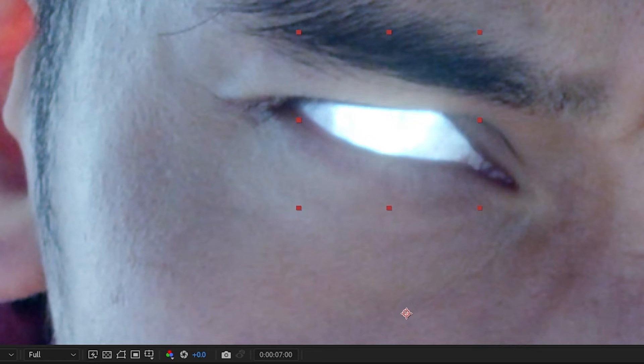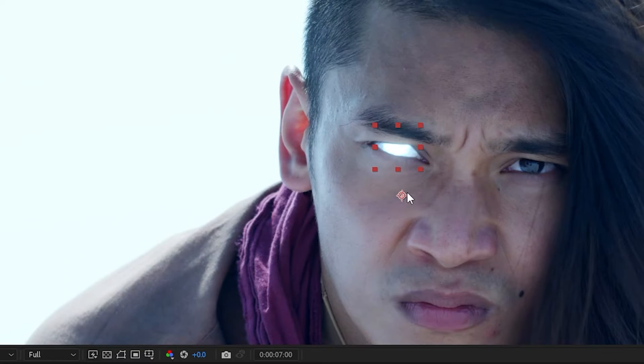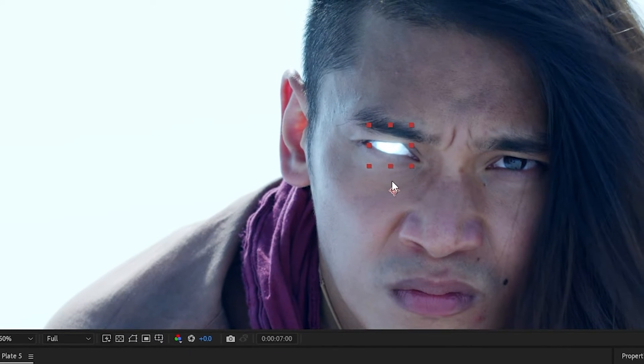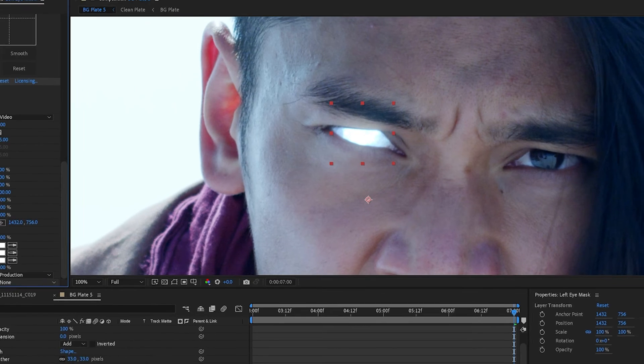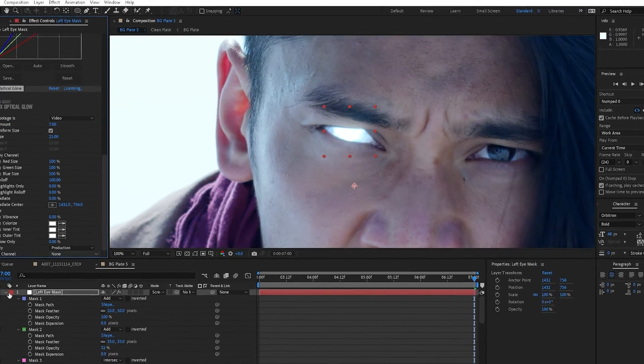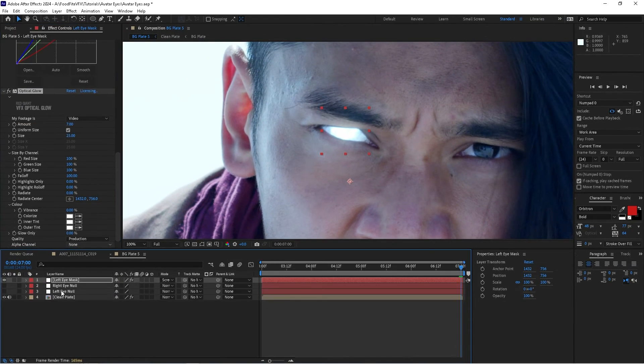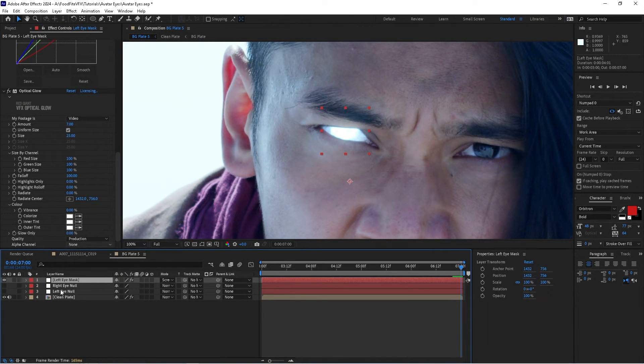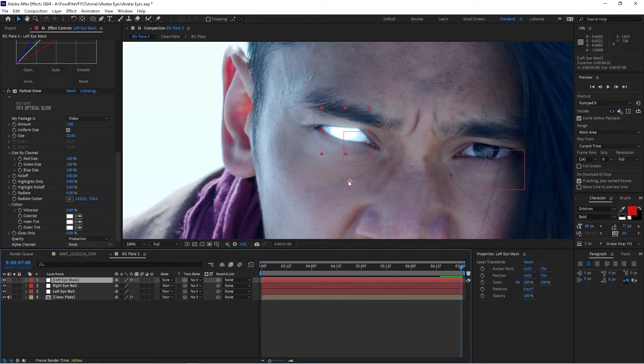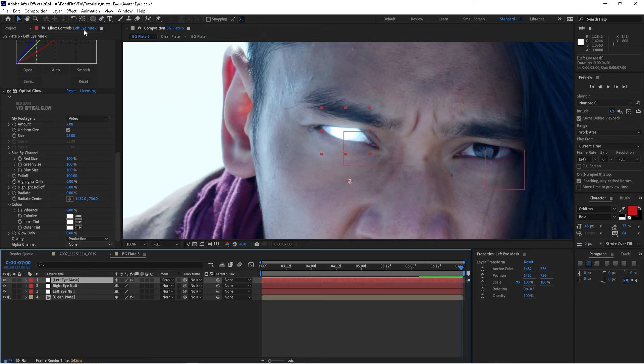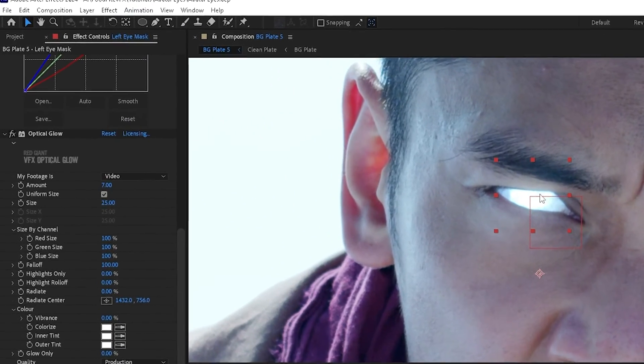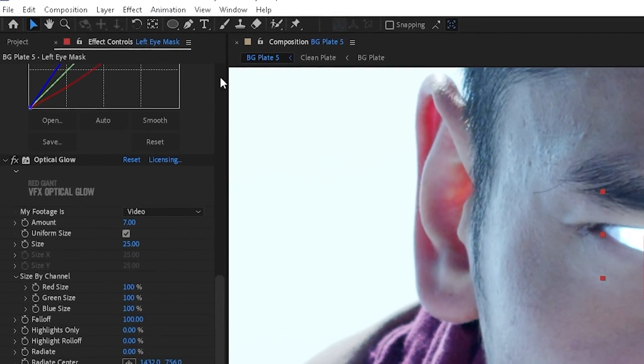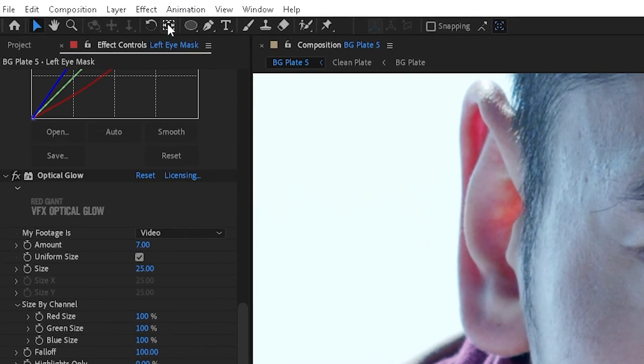There we go, we've got the glowing eye. Now the last step that we need to do is turn those null objects back on. What we want to do is move the anchor point of the mask to the same position that the null object is in. So what we'll do is we'll click on the pan behind tool. This is our anchor point tool. This allows us to manually move the anchor point.